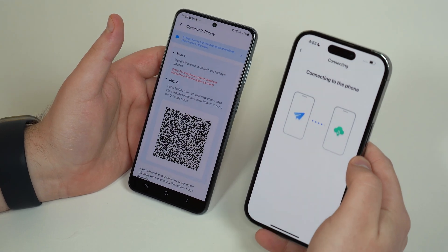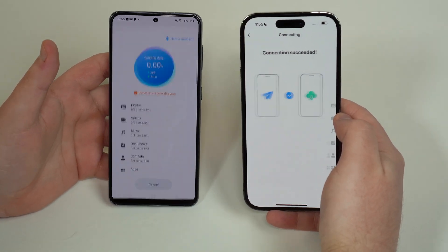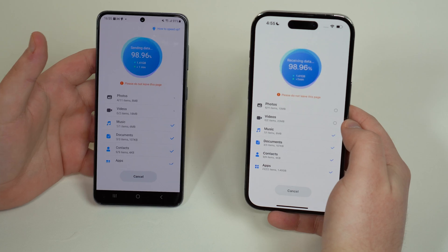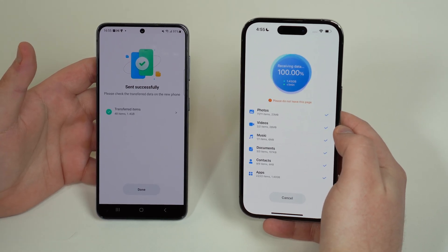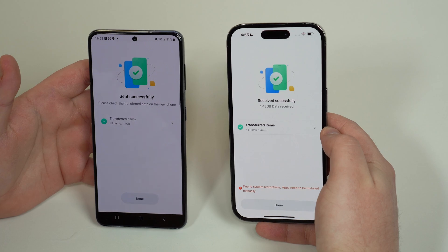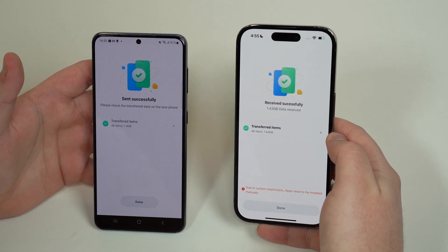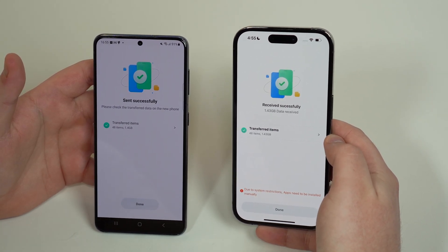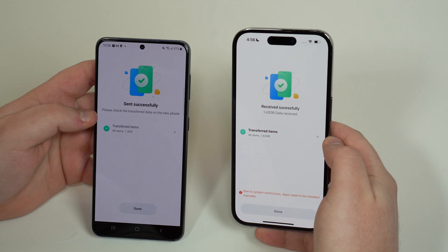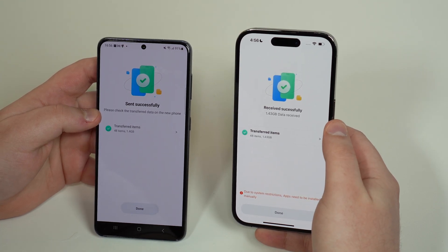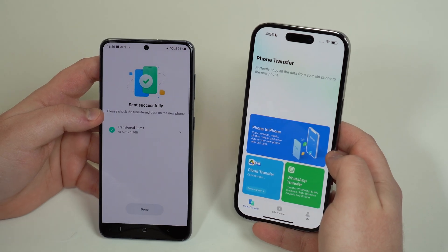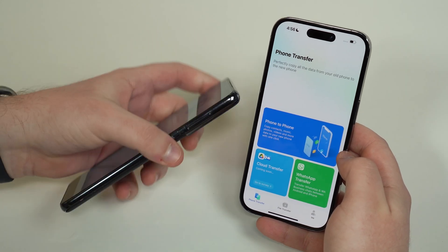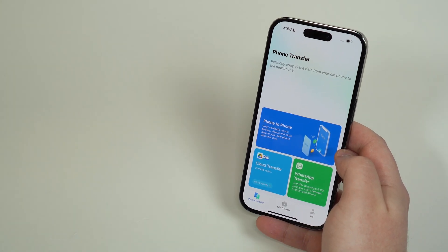Once the QR code is scanned, you'll see 'Mobile Trans — join the Wi-Fi network.' Tap Join and they'll start connecting. It may take a few seconds for the QR code to read and everything else, but it's just this one time. And just like that, it's all done — 'Sent successfully' on the Android and 'Received successfully' on the iPhone. Tap 'I'm done.'